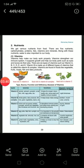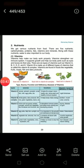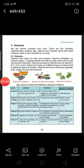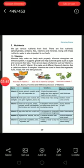Among these, vitamin B also has some sub-classifications. Vitamins B, C, D, E, and K are all important categories.